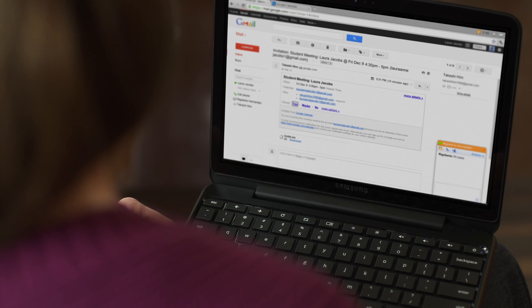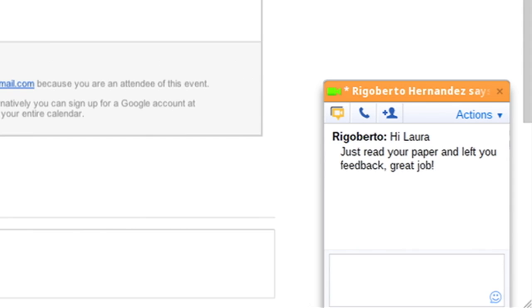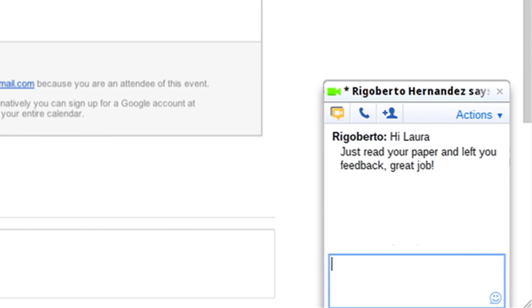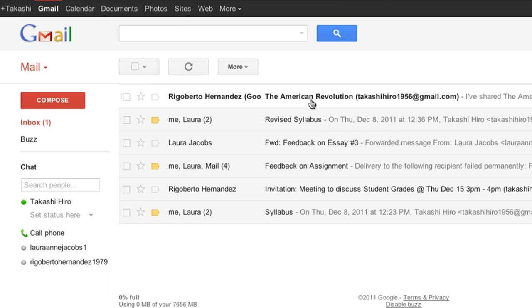Back to Laura, now wearing dark glasses as she works at her Chromebook. In a Google Talk window, a chat message from Rigoberto reads, Hi, Laura. Just read your paper and left you feedback. Great job. Laura smiles, then types, thanks.